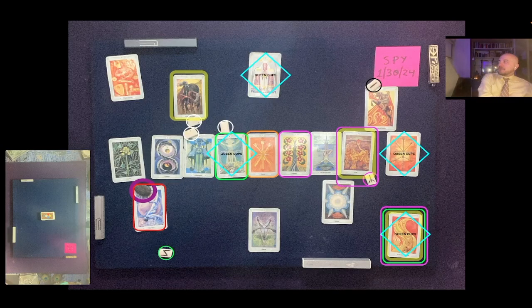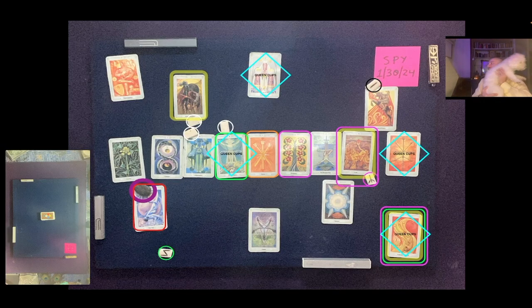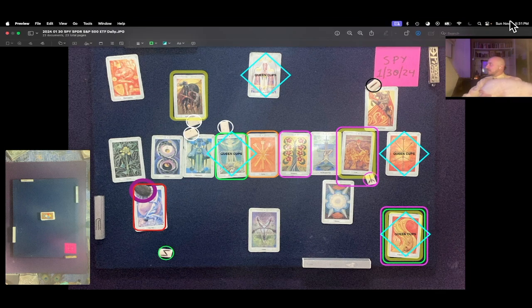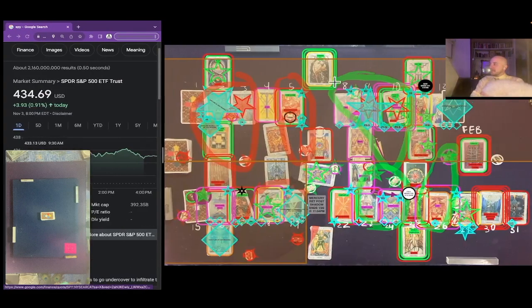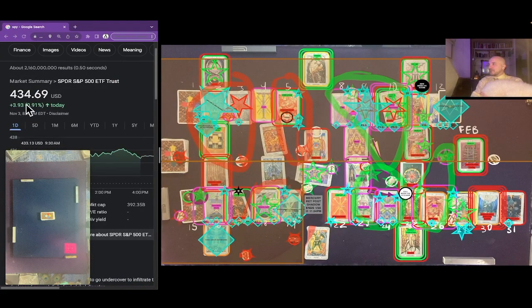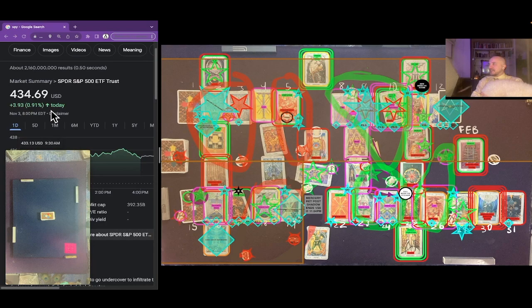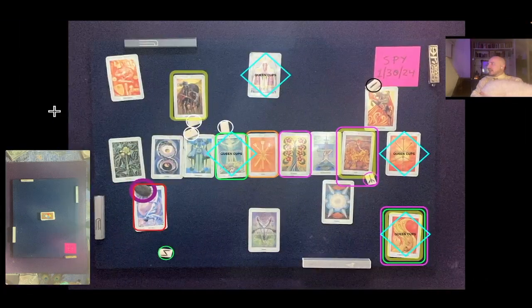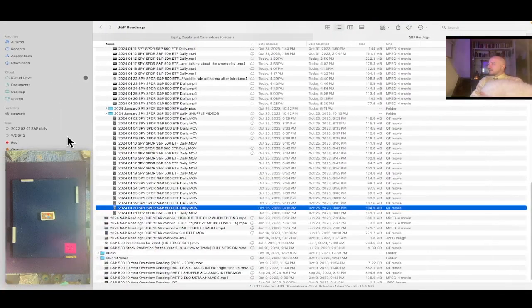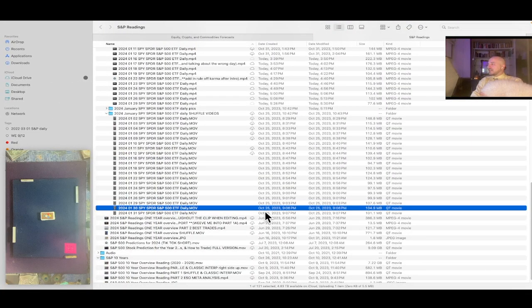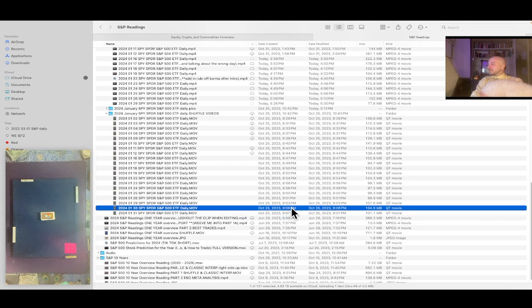This is the S&P 500 Spider ETF SPY one-day reading for January 30th, 2024. It's currently November 5th, 2023, 5:32 PM Eastern Time. SPY at the time of this reading is currently $434.69 USD. And the shuffle file we're about to play for you for the January 30th reading was created on October 25th, 2023 at 9:06 PM Eastern Time.